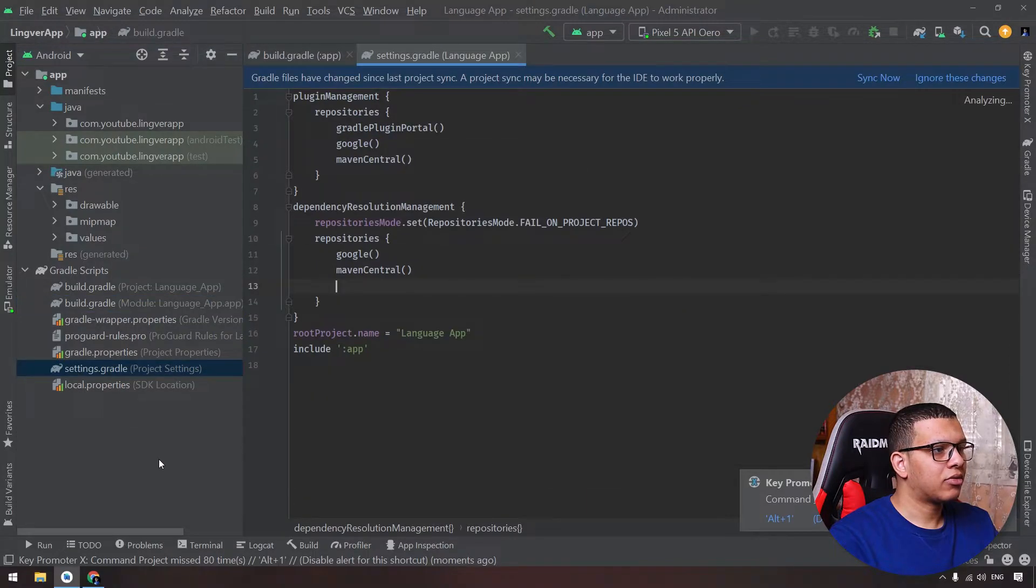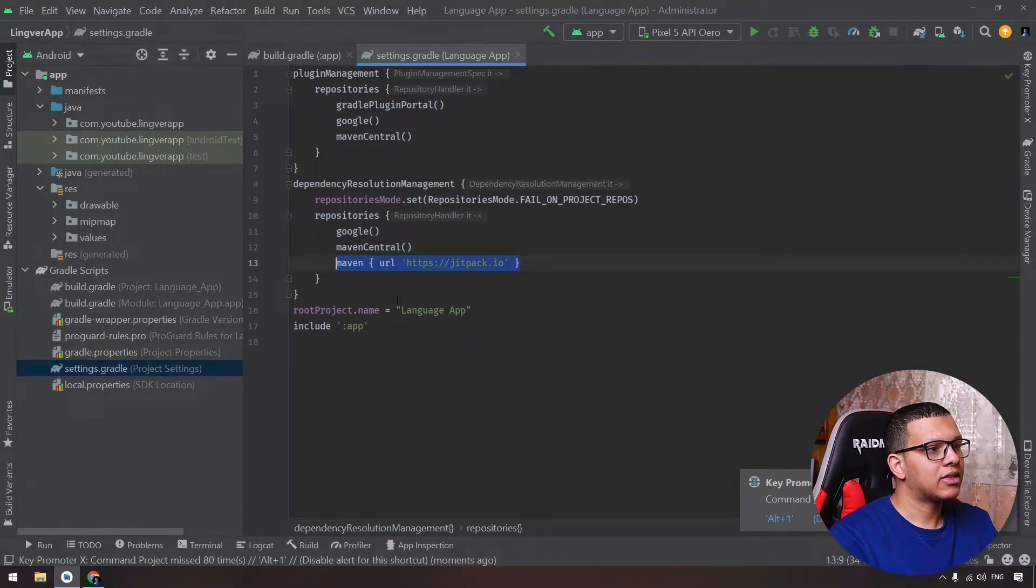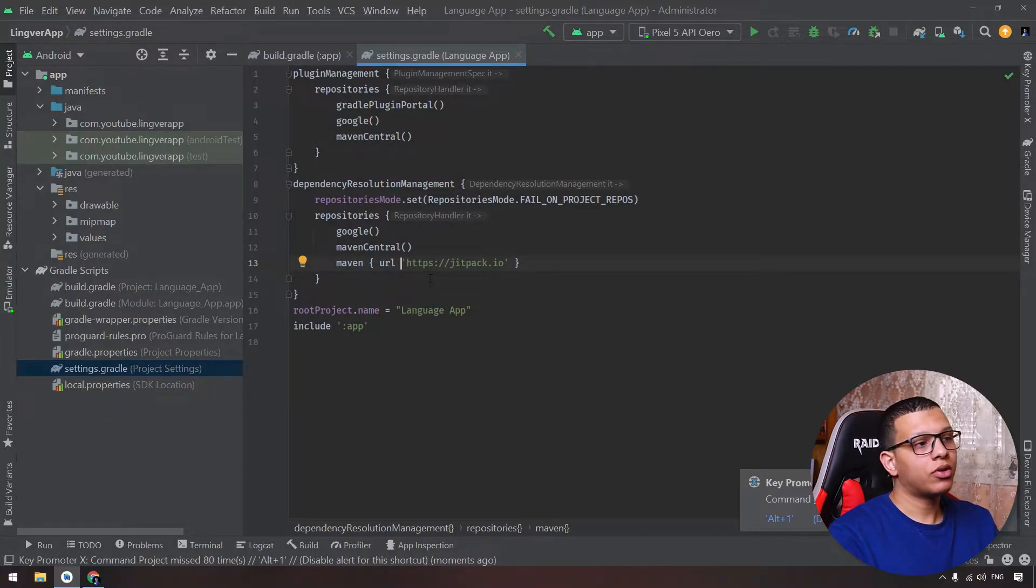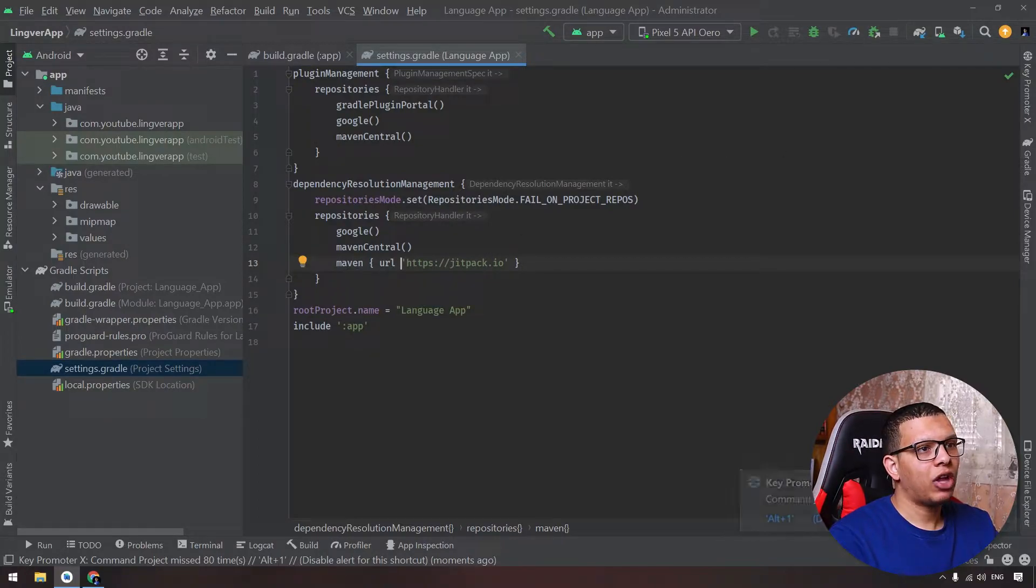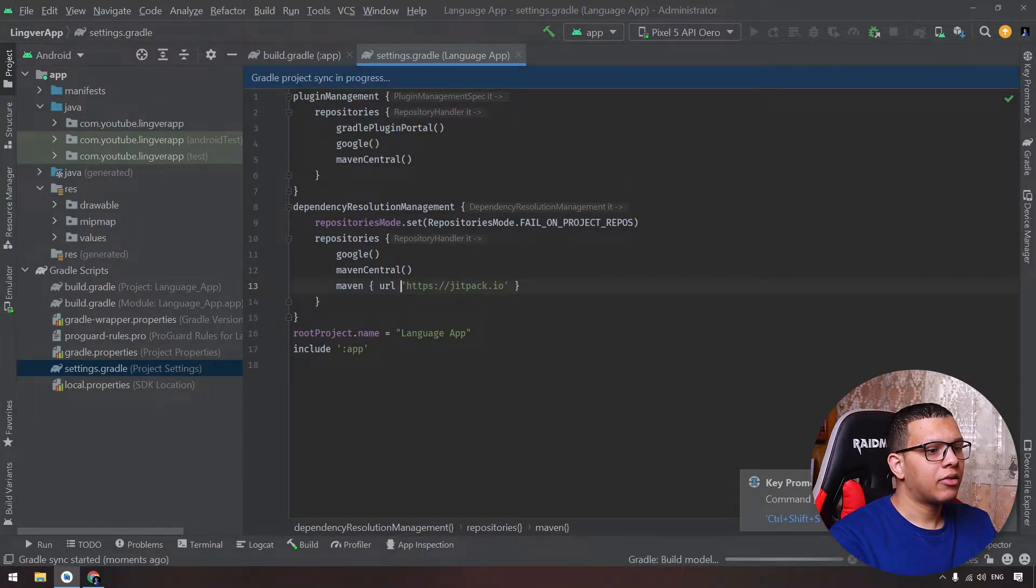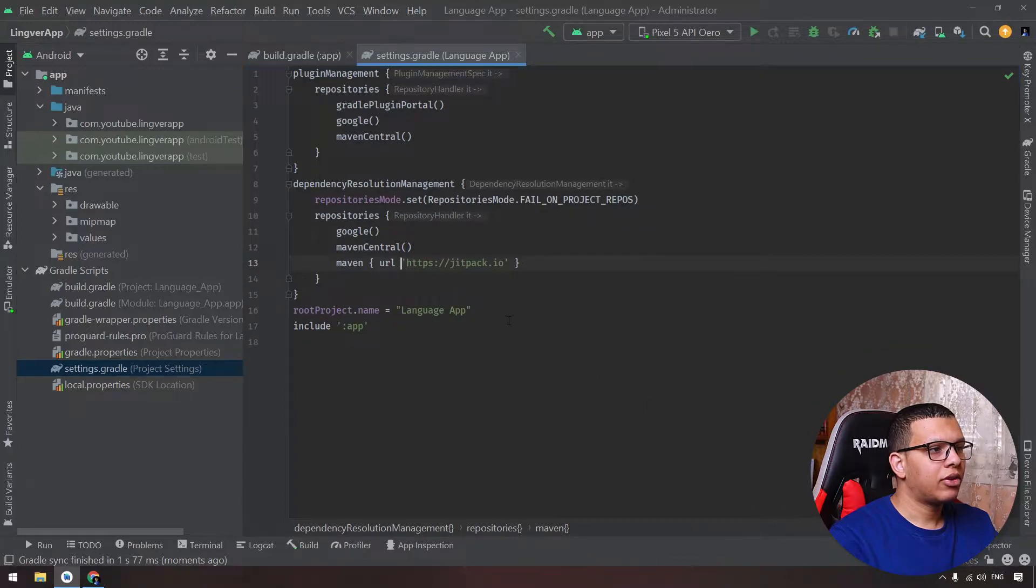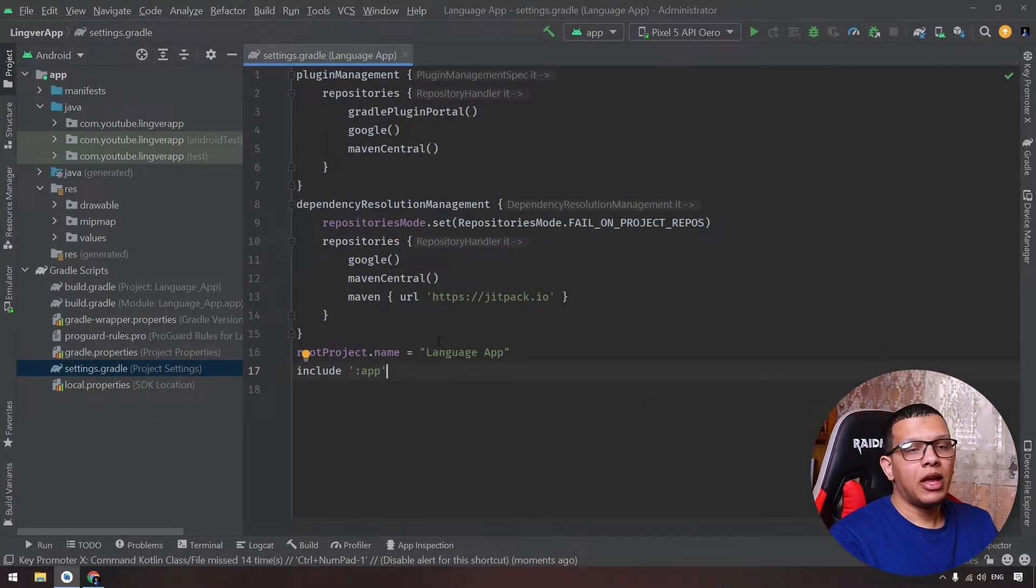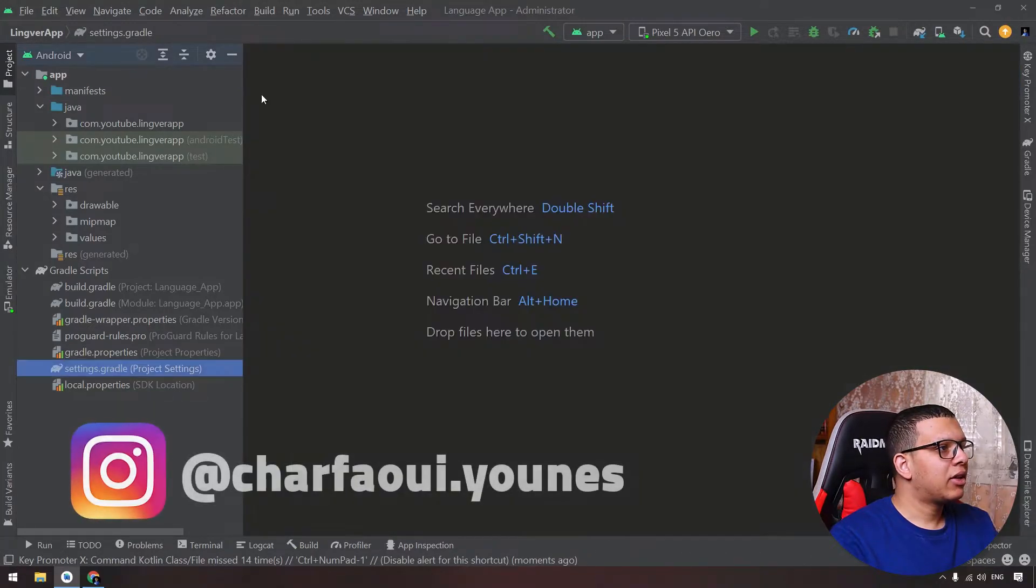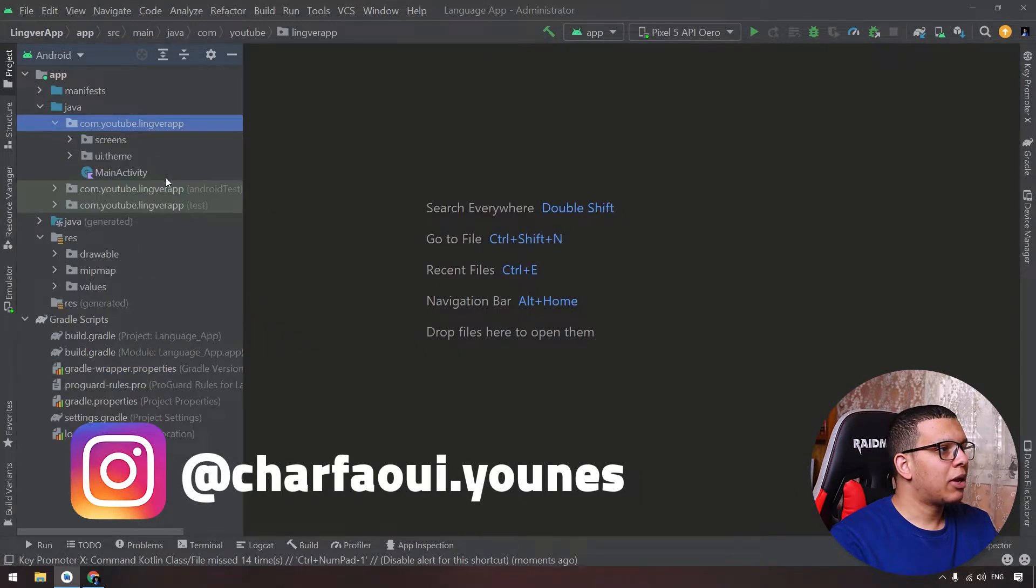The second thing: go to here to settings.gradle file and here add this line to use the Maven repository for Jitpack. Now you can sync the application and you are ready to go.